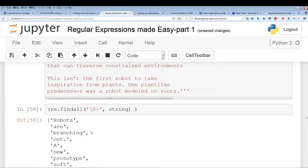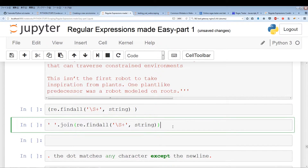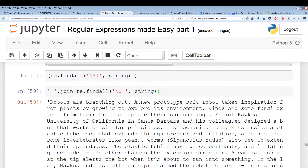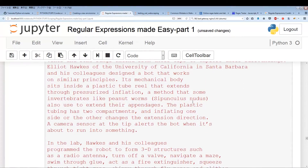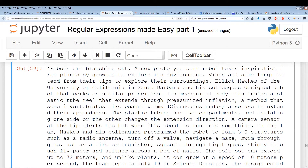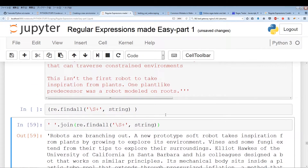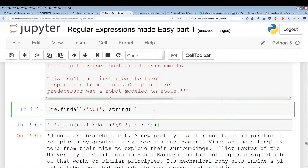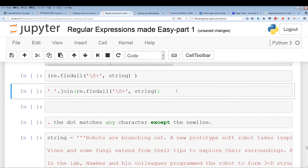One thing we can do is use join. We can pull out all of the words within an article using backslash S, create a list, and then join it back together using spaces to get the article back. So backslash S pulls out all the words without the spaces, and then we join everything together to get the article back.